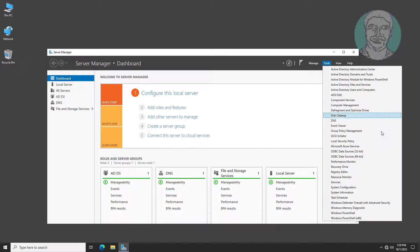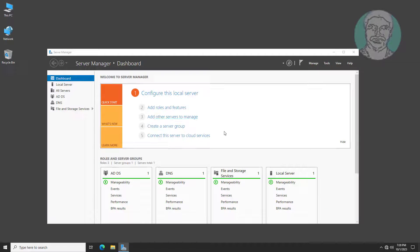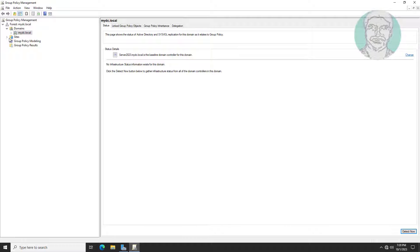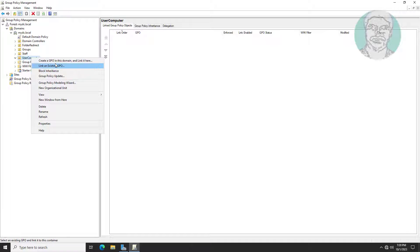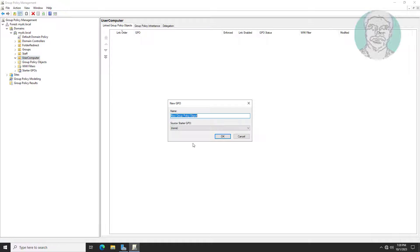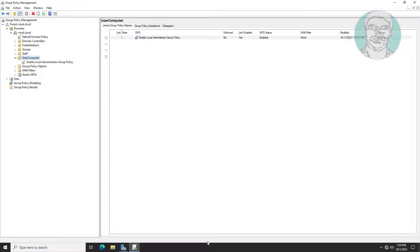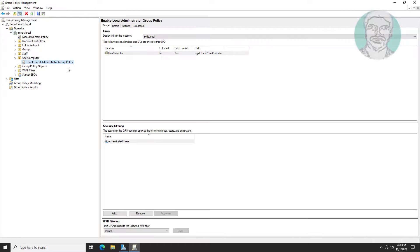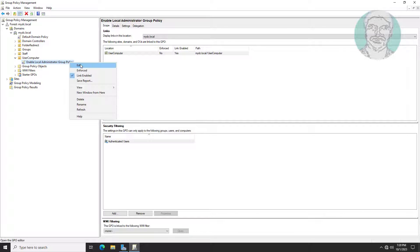Open Group Policy Management. Create a new group policy under the User Computer OU. Edit the newly created group policy.